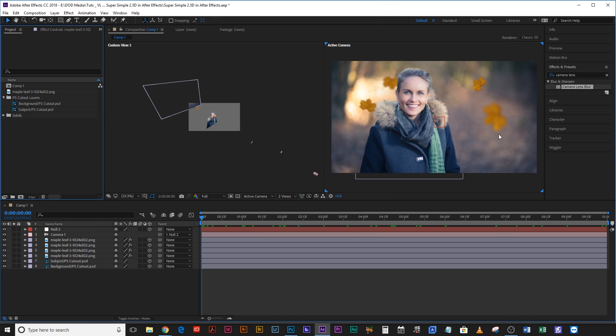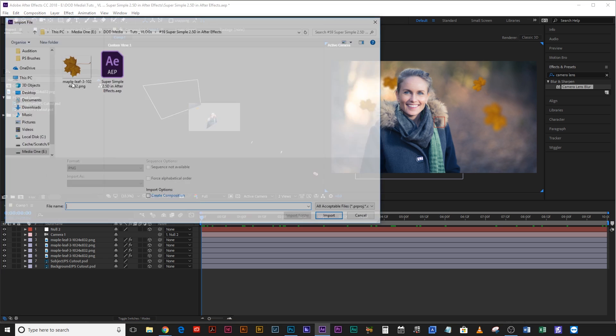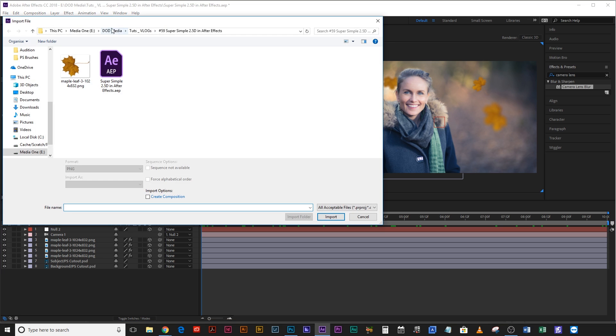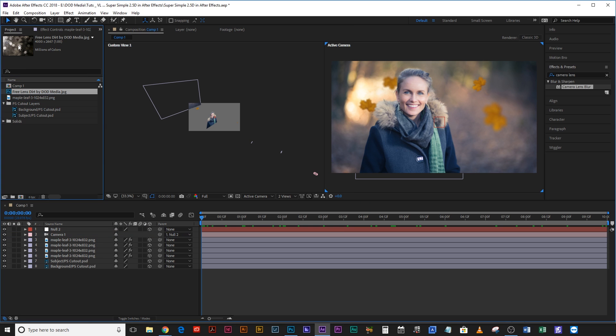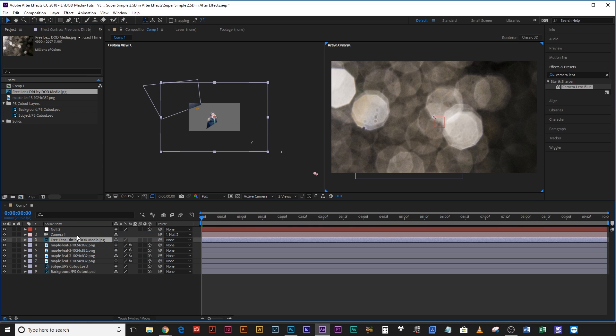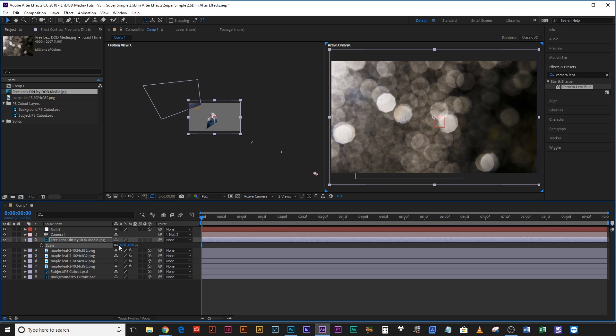Okay and then there's other things you can bring into this. For example, a bit of lens dirt always goes well. So if you watch my tutorial on how to make your own lens dirt, you can actually download this little lens dirt image for free, overlay it on top of your scene, drag down the scale.